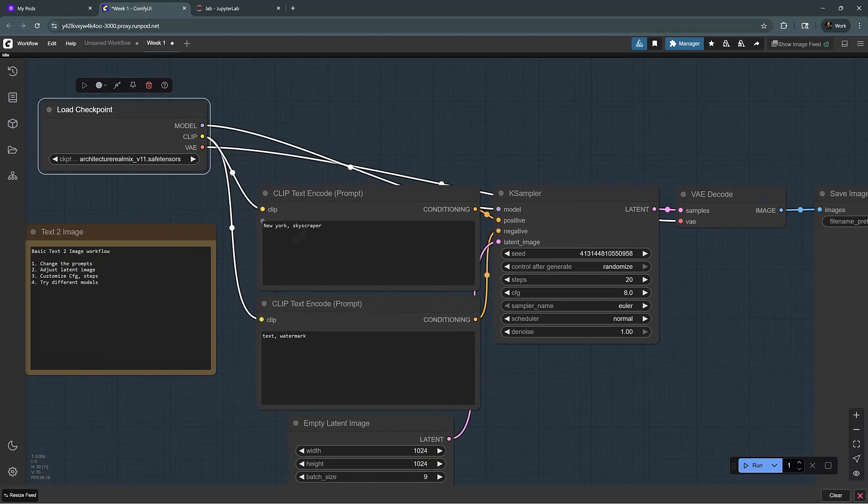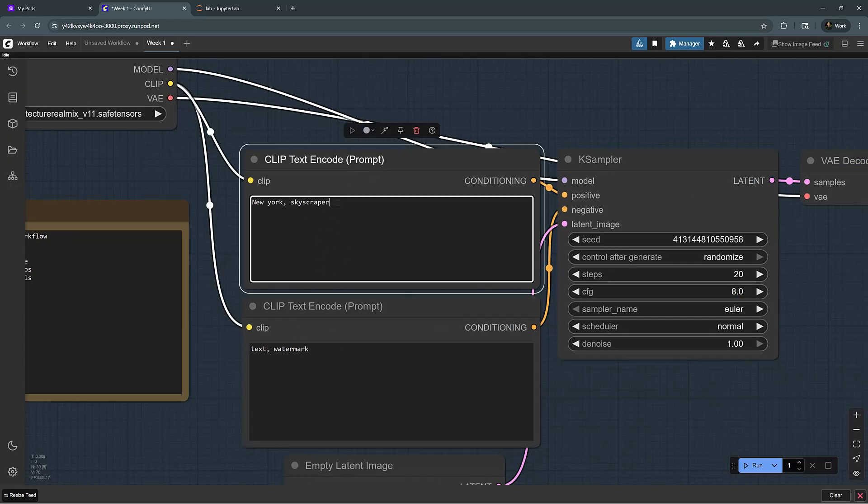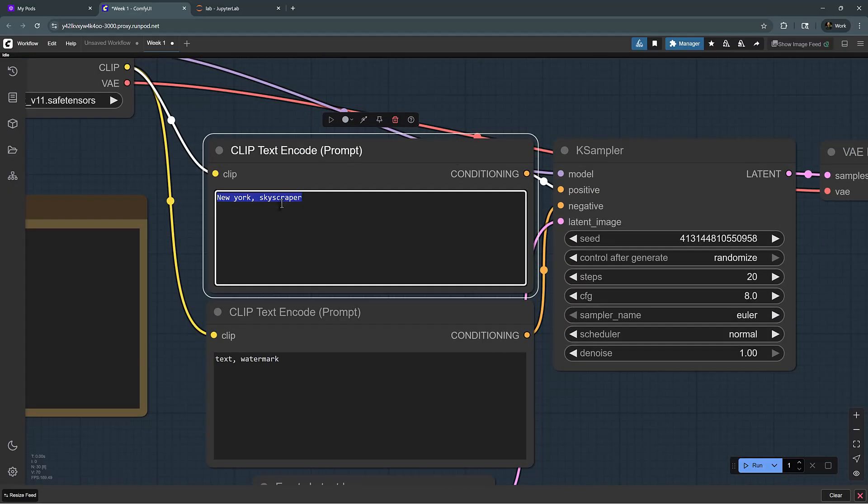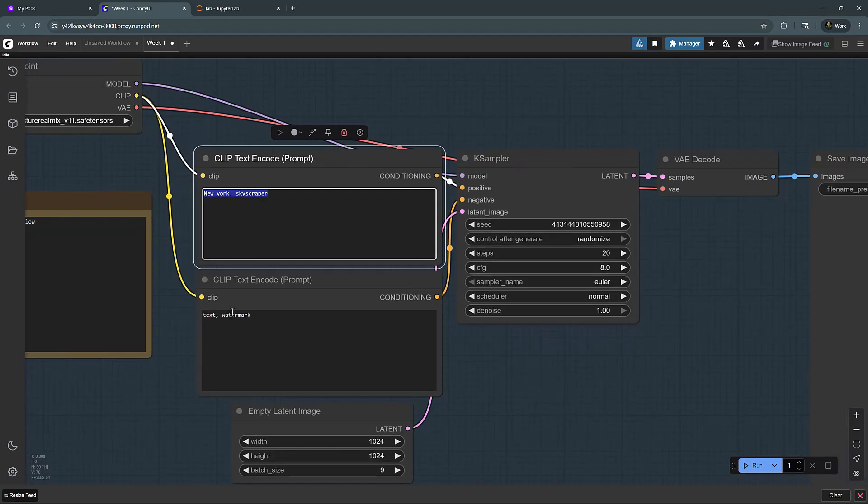ComfyUI interprets these text prompts so that the model knows what kind of image it will generate. We can use positive and negative prompts. You can write in the things that you want to be in the image or the neural net keywords that will be activated. The negative prompts are the things that you don't want in the image.